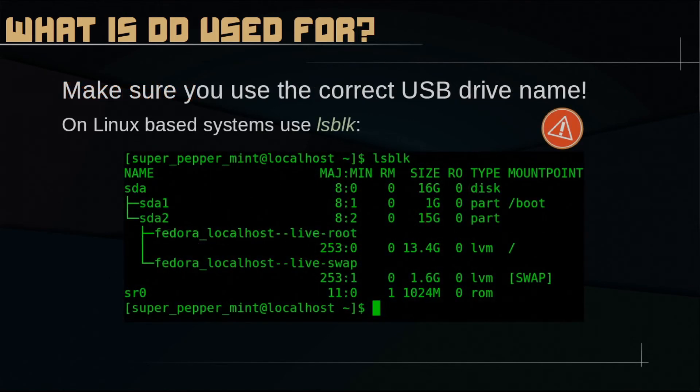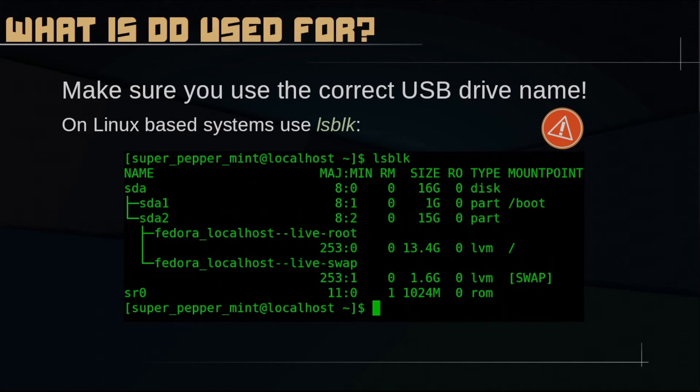Also, make sure you use the correct USB drive name. If you are using a Linux-based operating system, you can use the tool LSBLK for that.